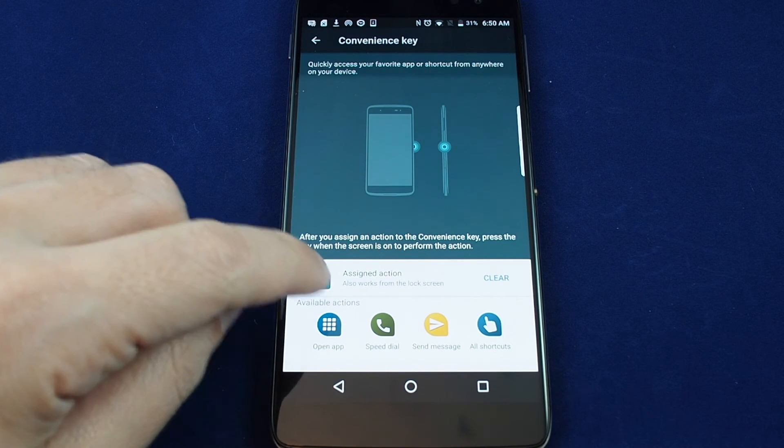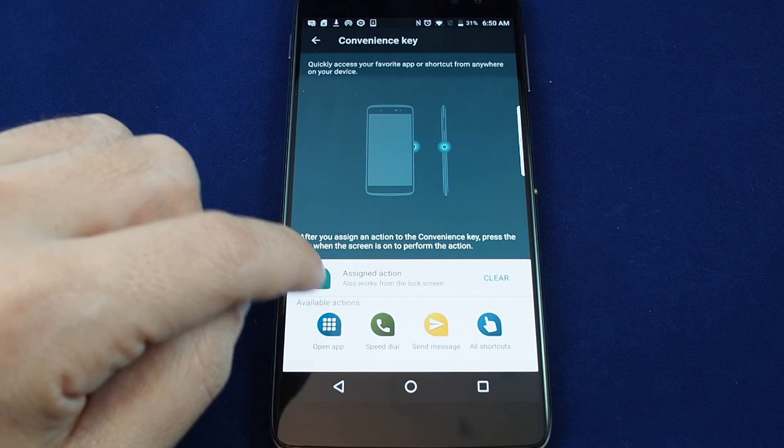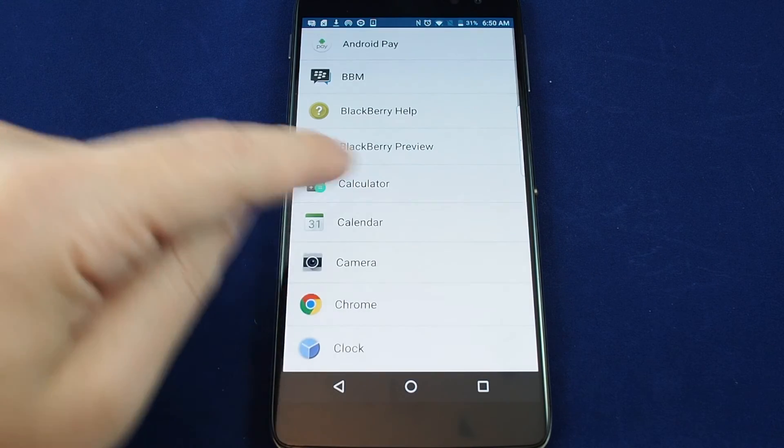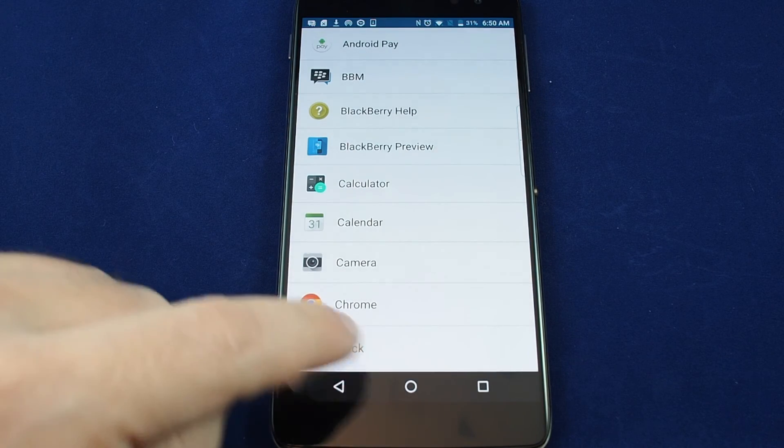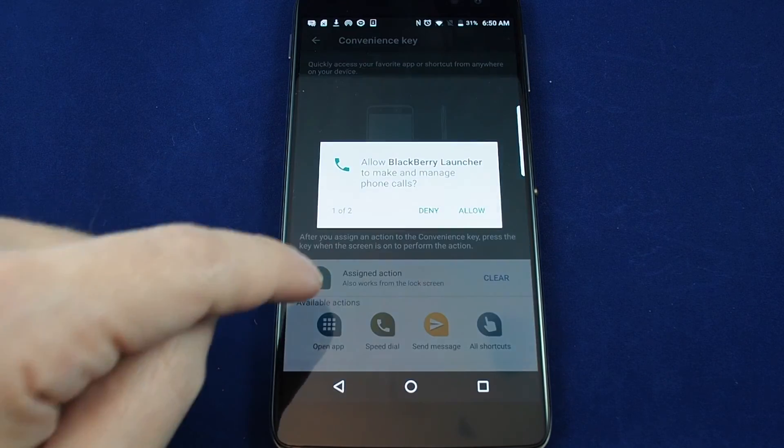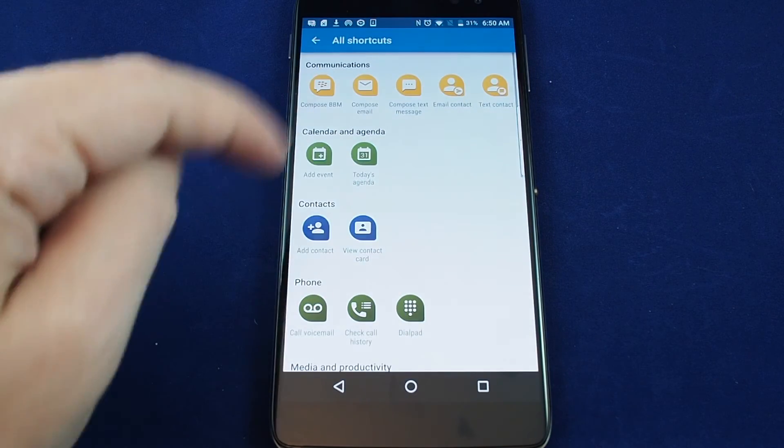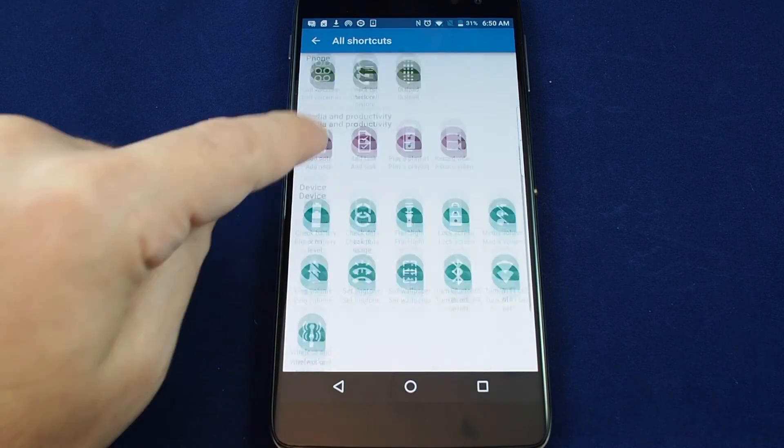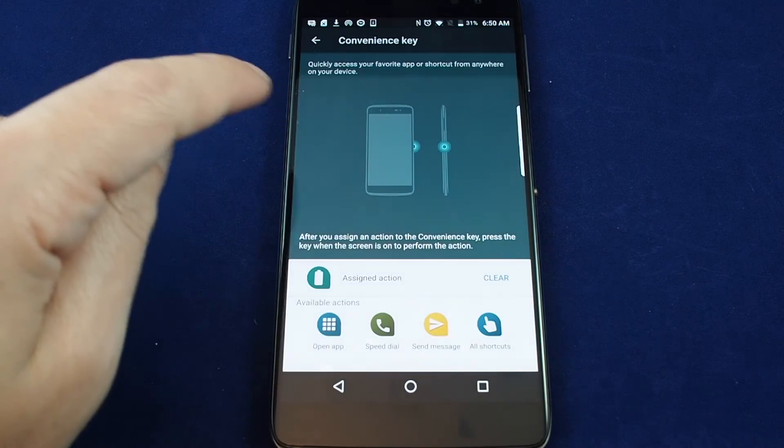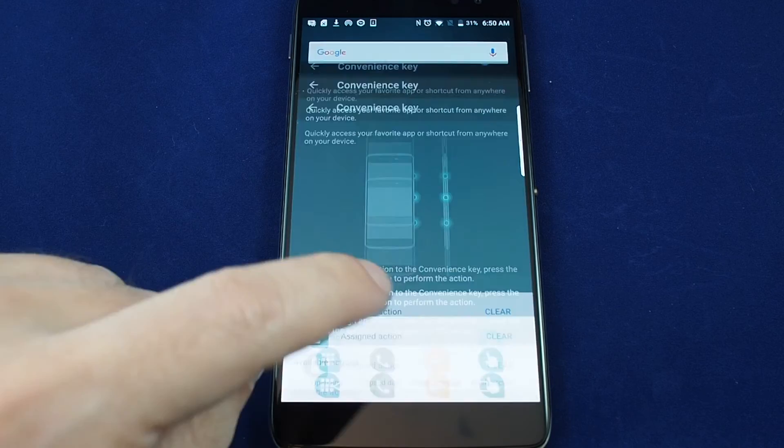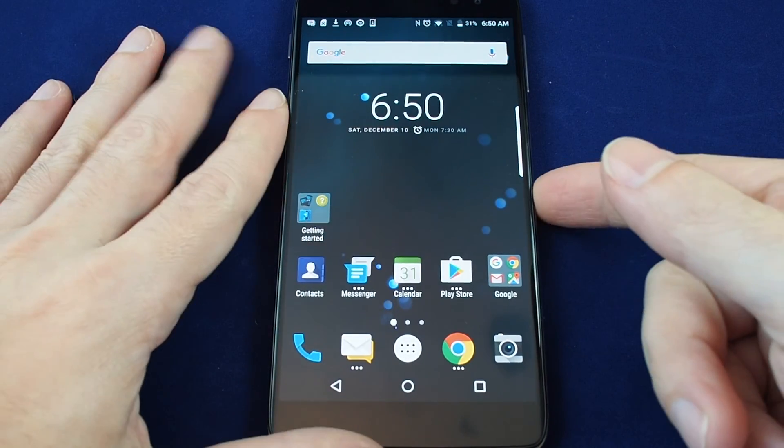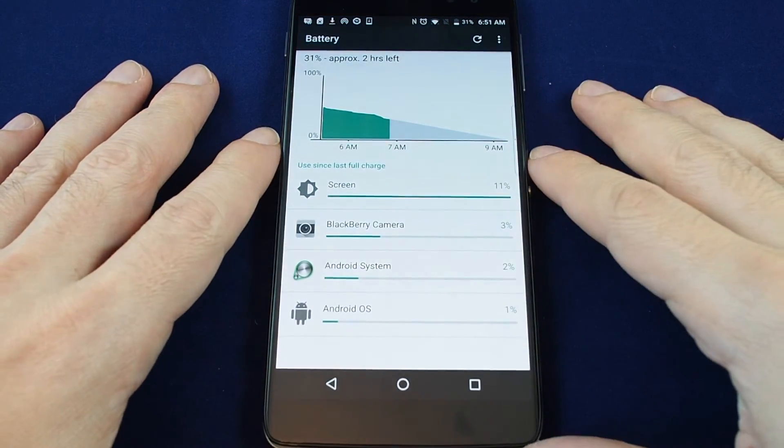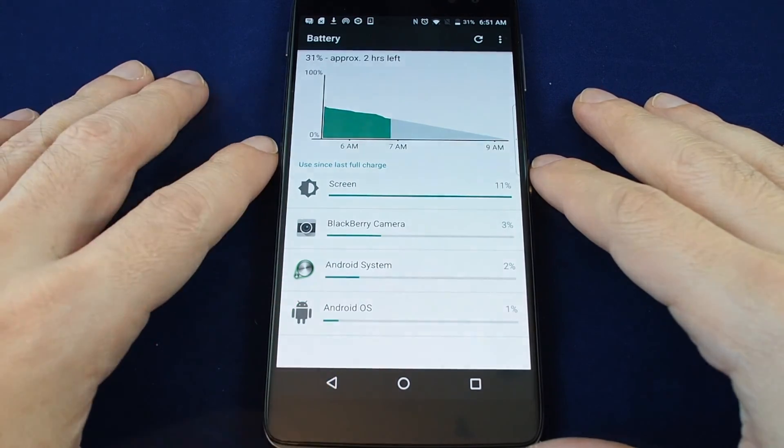So right now I have the assigned action being the flashlight. If I want to see something else, maybe I want to open an app or I want to speed dial someone. But basically, let's bring up some of these other shortcuts. So maybe I want to just check the battery level. So now that that's set, if I click on that, it should show me. Okay, where are we right now? We're at 31%.